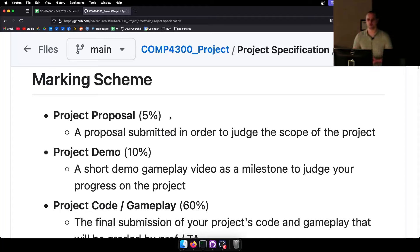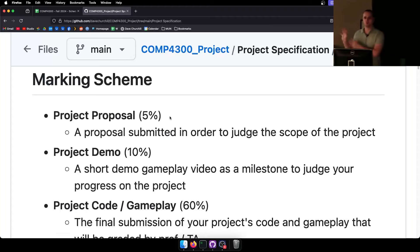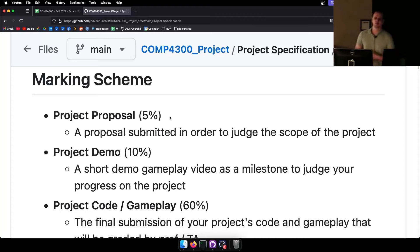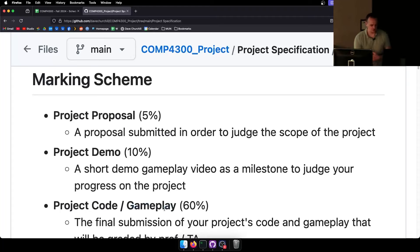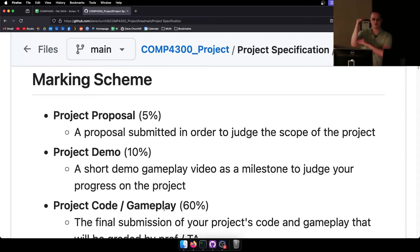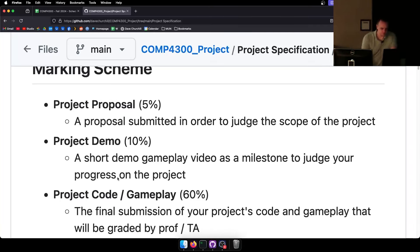Not everything can be broken down percentage by percentage. The project proposal is going to be 5% of the project. Despite not being that much work, it's worth 5% because it's very important to get that group up and running as soon as possible and get your game idea down on paper. That's why it's worth 5% — not because it's 1/20th of the work, but because it's important to get done by the deadline.